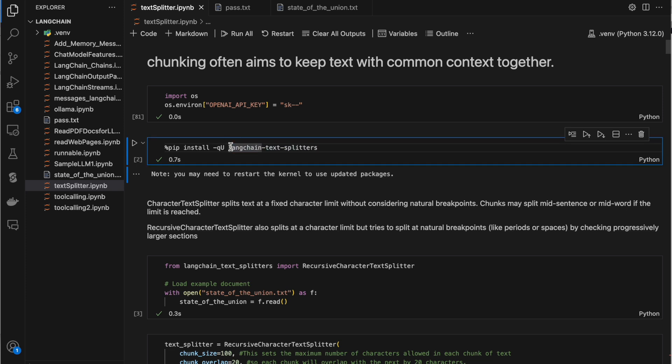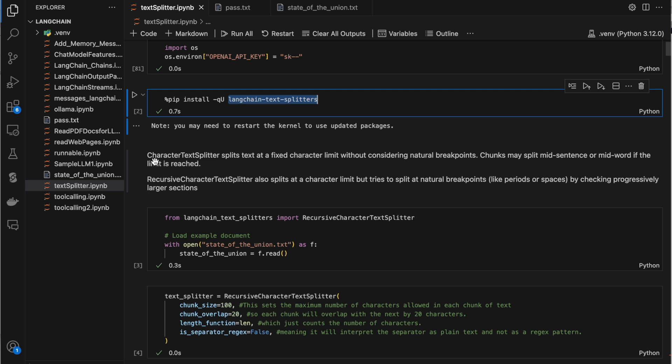To split the text into multiple chunks, we need to install the LangChain text splitter package. There are two different text splitters. One is the character text splitter and the other is the recursive character text splitter. The major difference is when you use the character text splitter, based on the chunk size, it just splits the data at that specific point — for example if you give split for every 100 tokens, the data will be split exactly after 100 tokens.